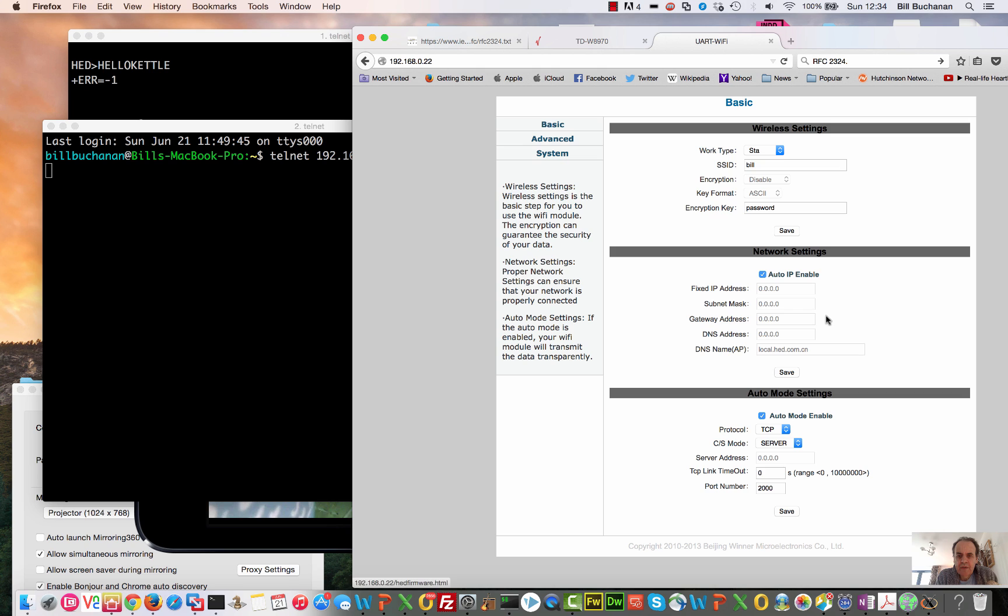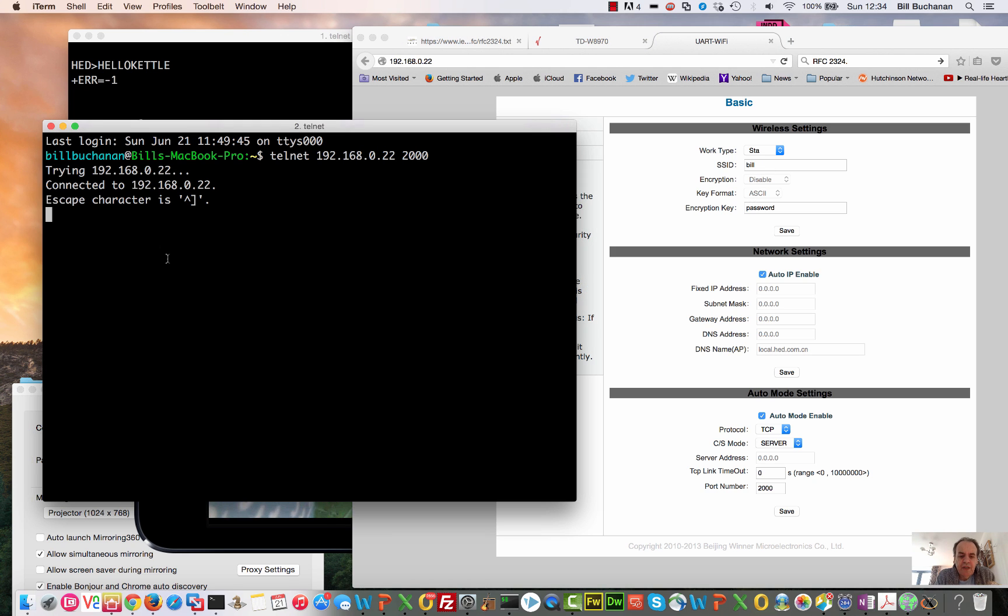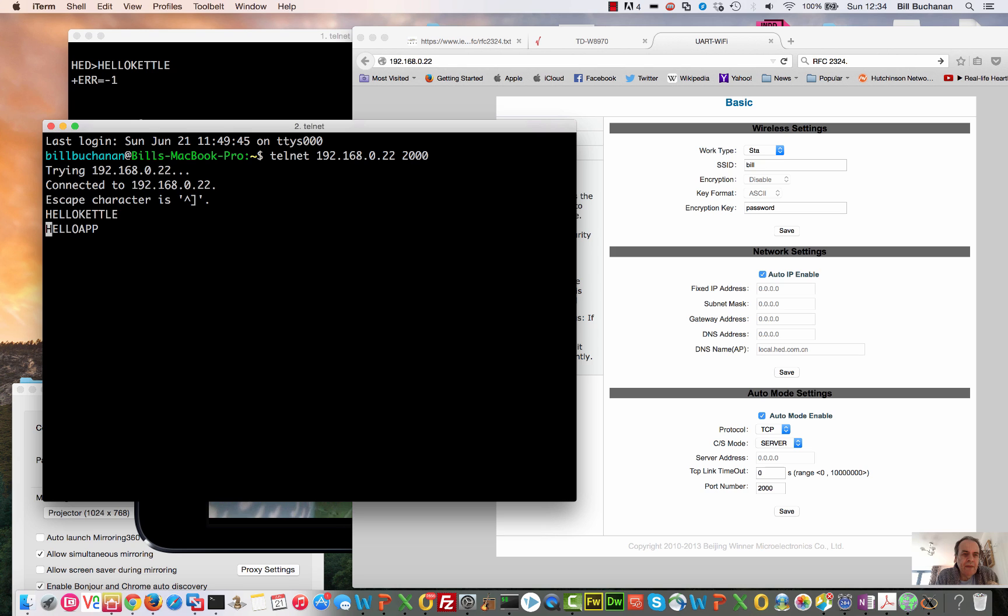Okay, so we can give it a certain IP address if we need to, and we can make it connect to other networks. What I didn't show earlier is that you can type in hello kettle here, and it replies back with hello app. So the first thing if you connect to port 2000 is to run that.